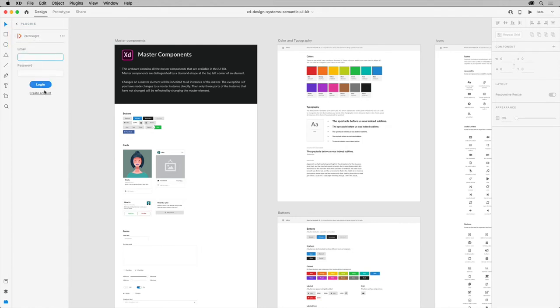Now you'll need to create a ZeroHeight account. This can be a free account, which I've already done on the ZeroHeight website. With that account created, you can log in here.